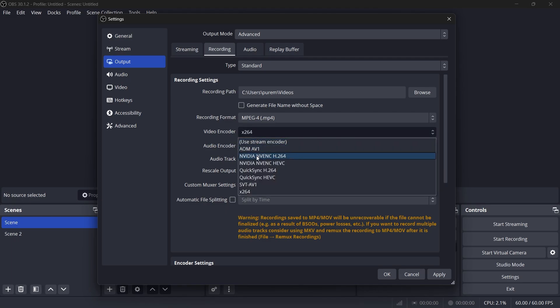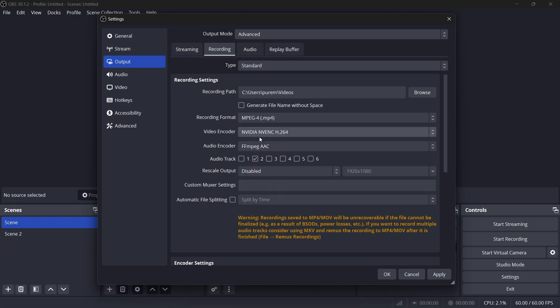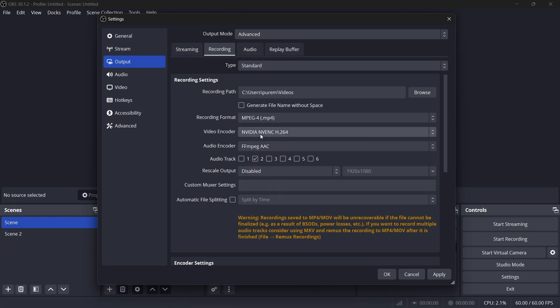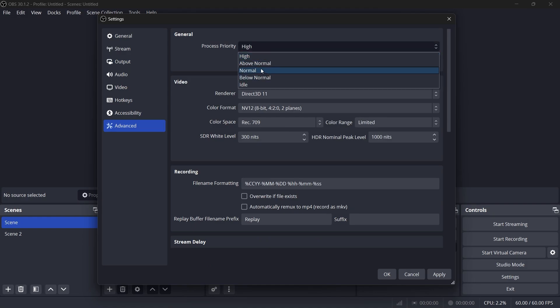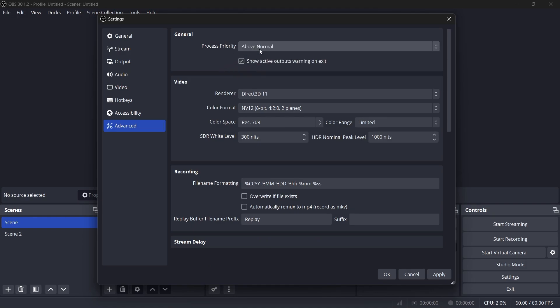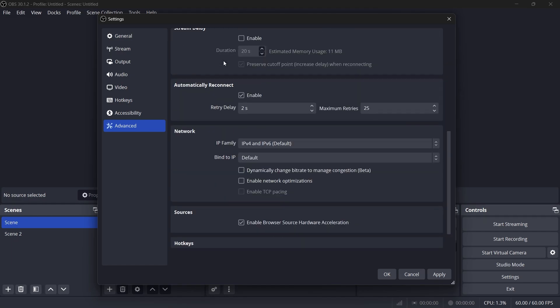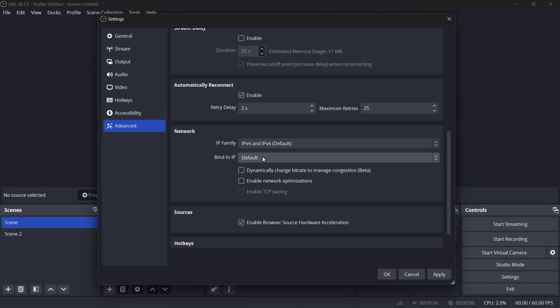In the Advanced tab, set the Process Priority to Above Normal. This ensures OBS gets priority over the other background processes, reducing lag during streaming or recording. Under the Network section, bind your IP to your Ethernet connection if possible. This optimizes OBS's bandwidth usage and minimizes network-related interruptions.